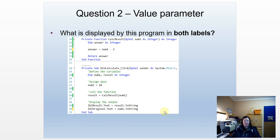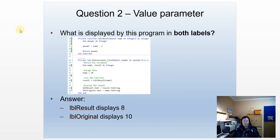Have a good look: what would be displayed in both labels this time around? Label 1 will display 8, and label 1 will display 10 — because it displays the value stored in number.